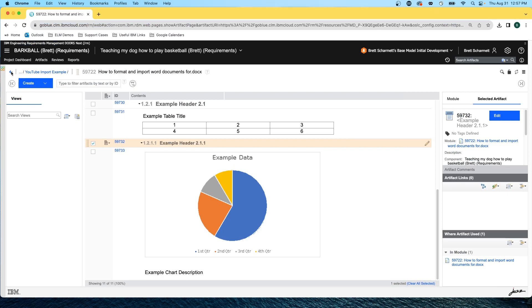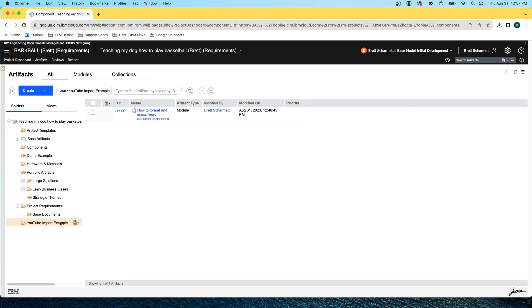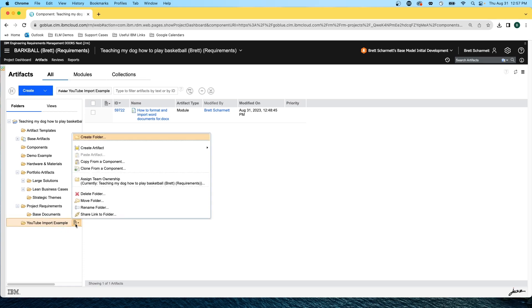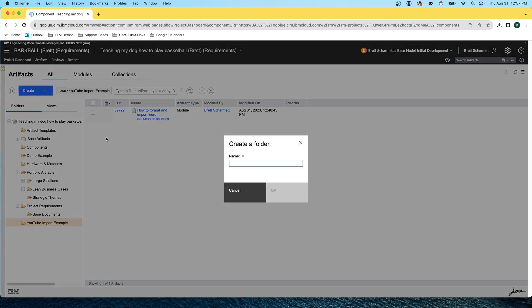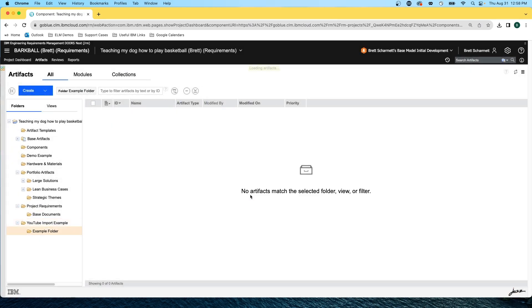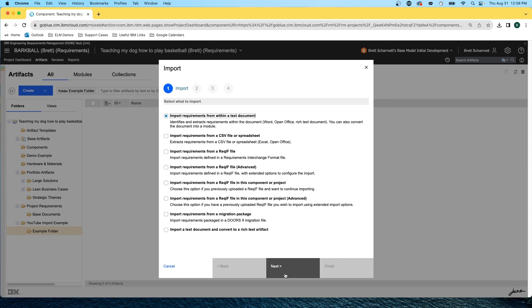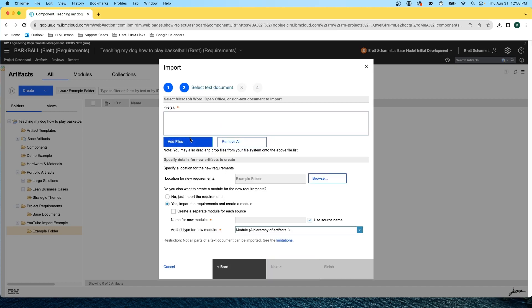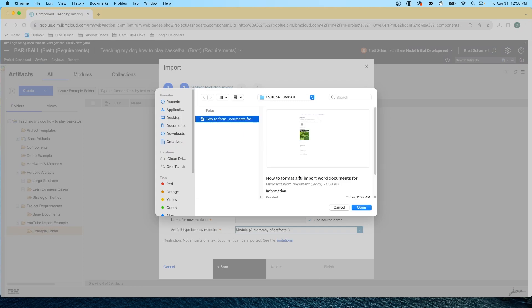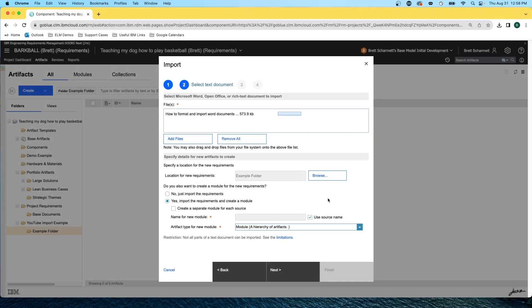Now to import this into Doors Next, I'm going to navigate to a folder. To create a folder, all you need to do is mouse over an existing folder, click on the button that appears to the right-hand side, and click on create folder. It will create a folder nested underneath the folder you moused over. Clicking on OK here, we are now inside a new folder. Then I'm going to click on create, import artifact, import requirements from within a text document, and click on next. Then I'm going to click on add files, navigate to where the file is, and click OK. Make sure that this is a .docx type or a similar type that can be read in.